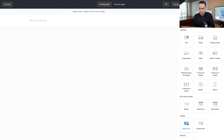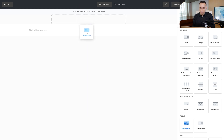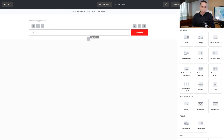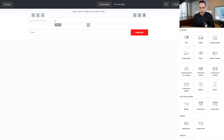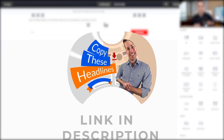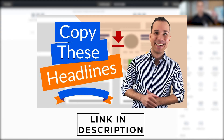We'll click on the signup form element and click and drag it into place. Then we'll drop in our headline — this is just one I quickly wrote. If you want to learn more about the copywriting behind your headlines, check out the links in the cards and description for a video that walks through how to do the copywriting for that.